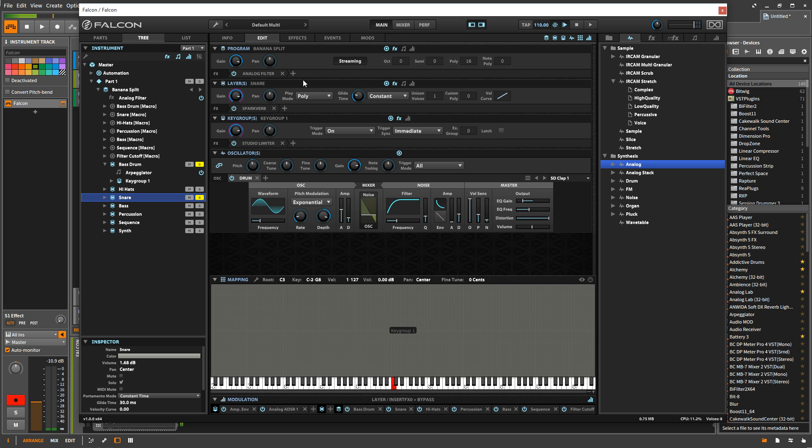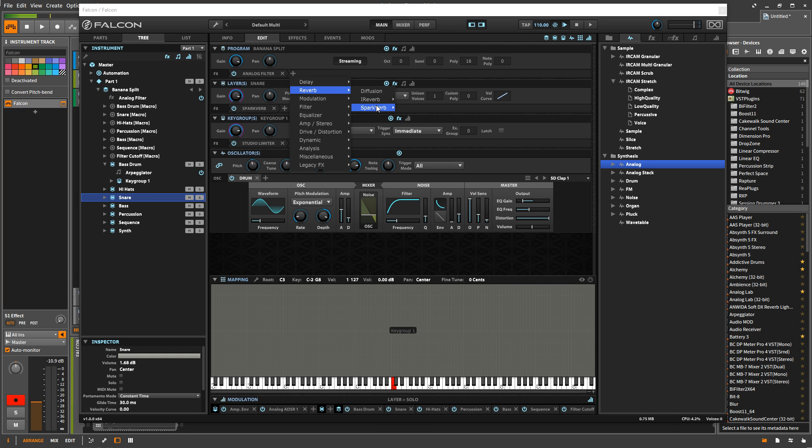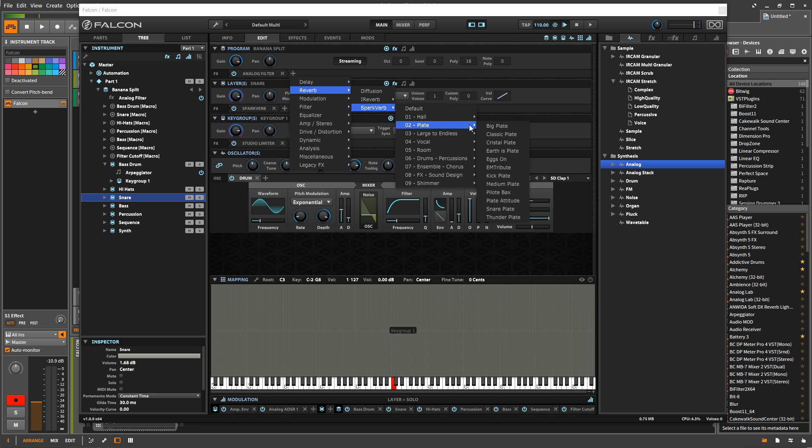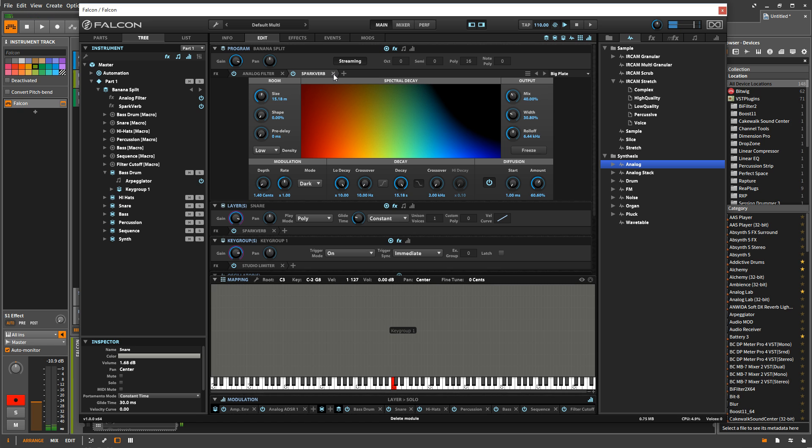But if I want a reverb over the entire program, again, I go in here. I choose a reverb, choose a spark verb, because it sounds beautiful, big plate.